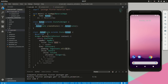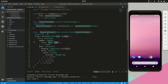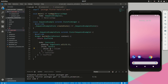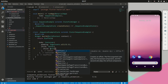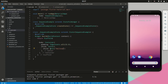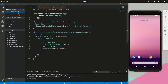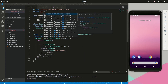We will begin by creating a skeleton. We will call this sequence example, we can remove the app bar, and we can provide a text child just to test that everything is working. Next we will add the Flutter Sequence Animation dependency, hit save and update the packages, then import that package.